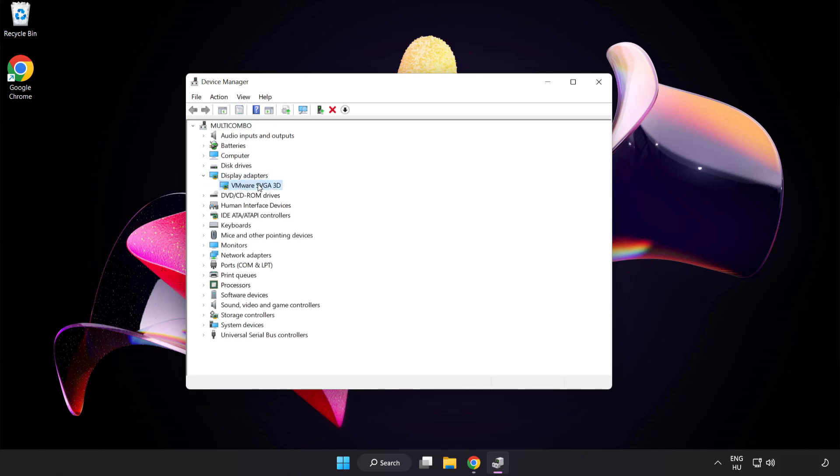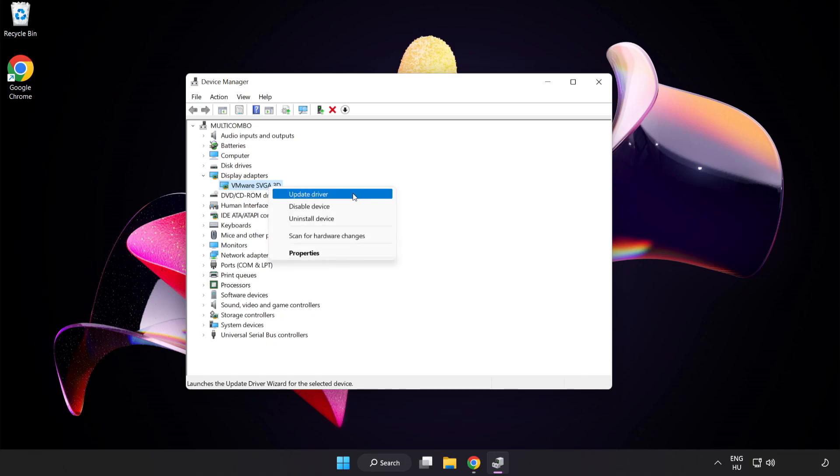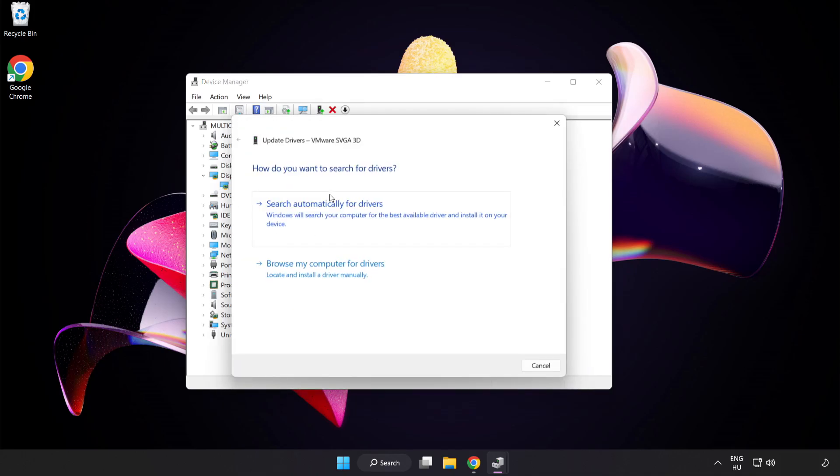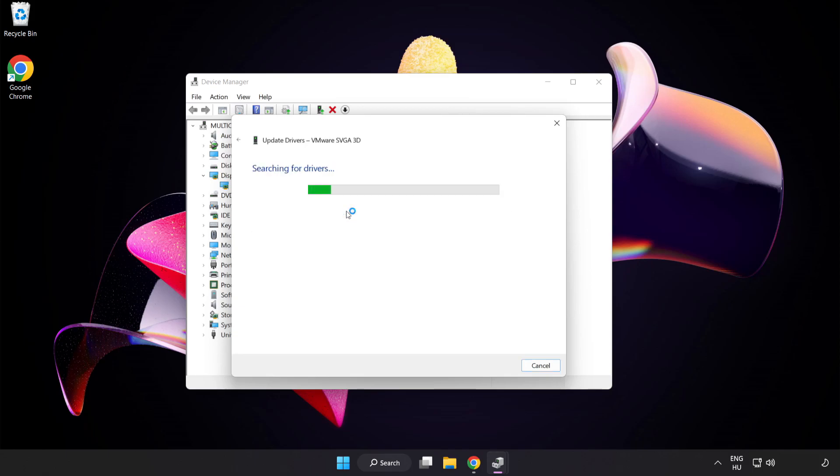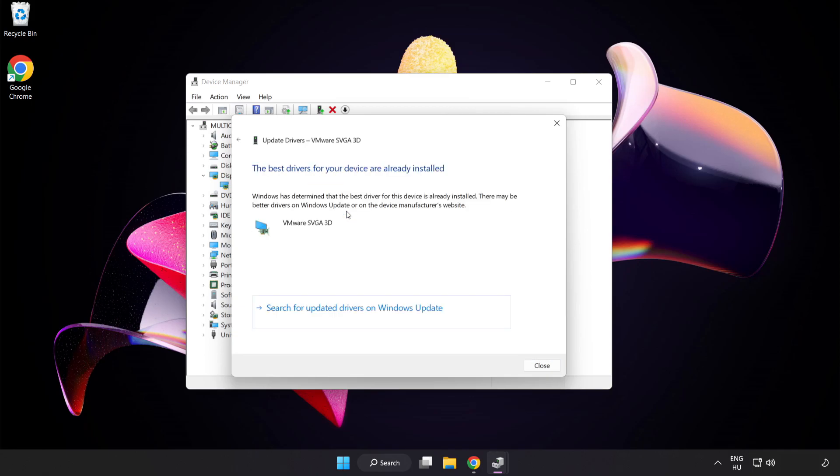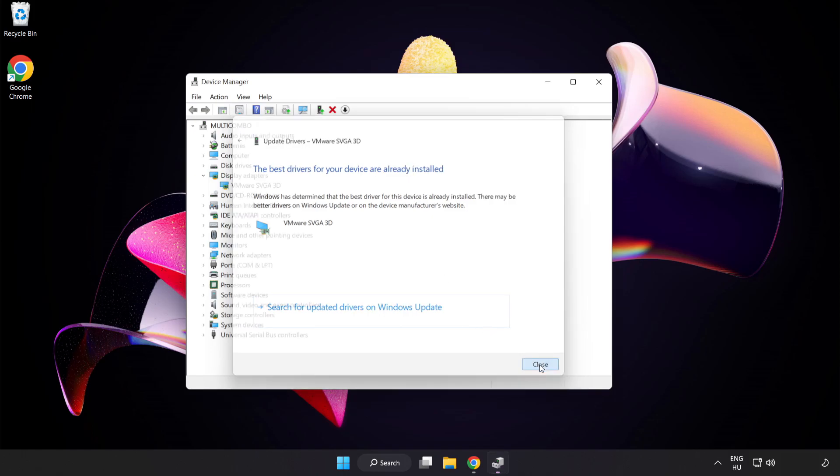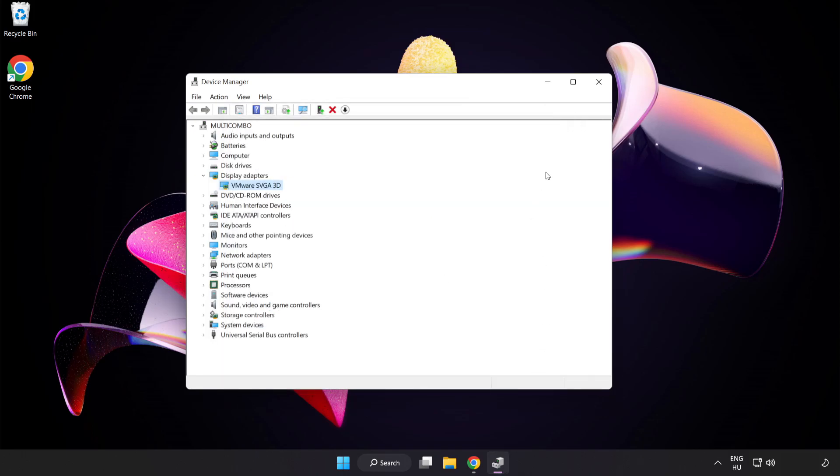Select your display adapter. Right-click and update driver. Search automatically for drivers. Wait. Installation complete and click close. Close the window.